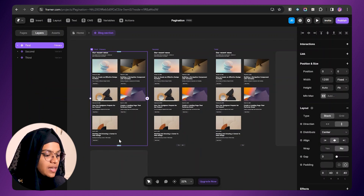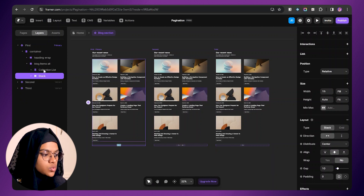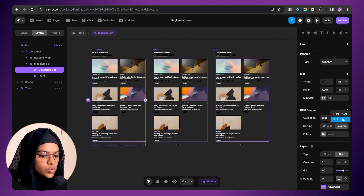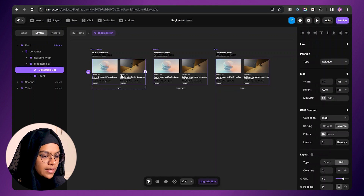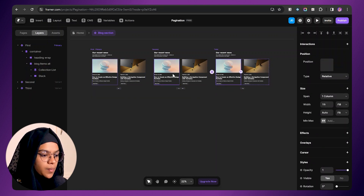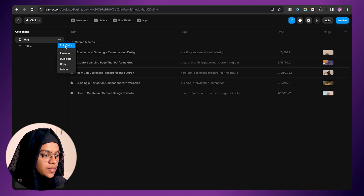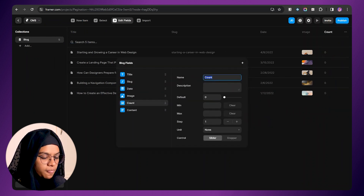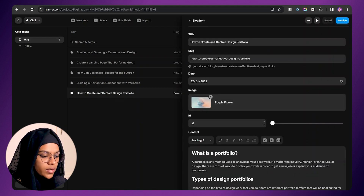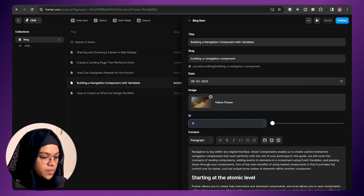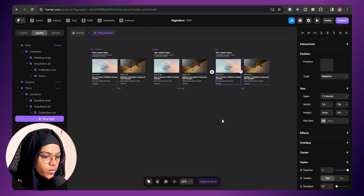Going to the first one — it's displaying all the blog items but we need only two items. In order to limit the blog items, I am choosing this collection list and let me set the limit to two, so we can see only the two items displayed here. The same item is repeating; we need to make the upcoming blog items displayed here. In order to do that, I am going to the CMS, let me edit field and add a number field. Let me give it as ID with the default as 0. I am going to give the ID for each of the blog items — the first one is 0, then 1, 2, 3, and 4.